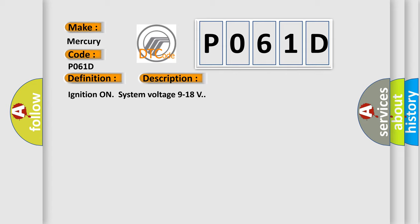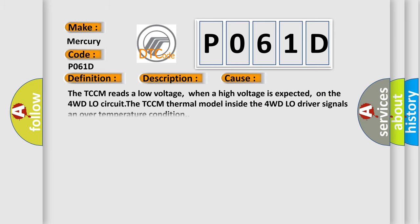This diagnostic error occurs most often in these cases: The TCCM reads a low voltage when a high voltage is expected on the 4WD low circuit. The TCCM thermal model inside the 4WD low driver signals an over-temperature condition.